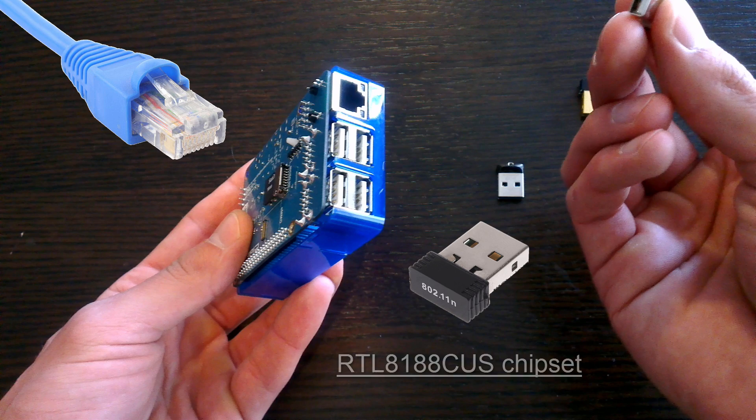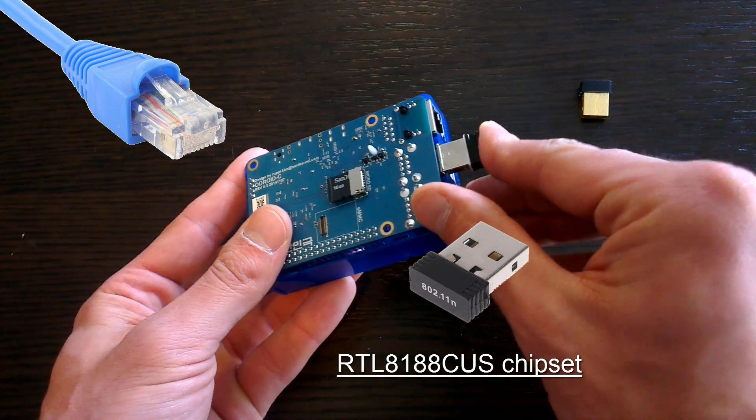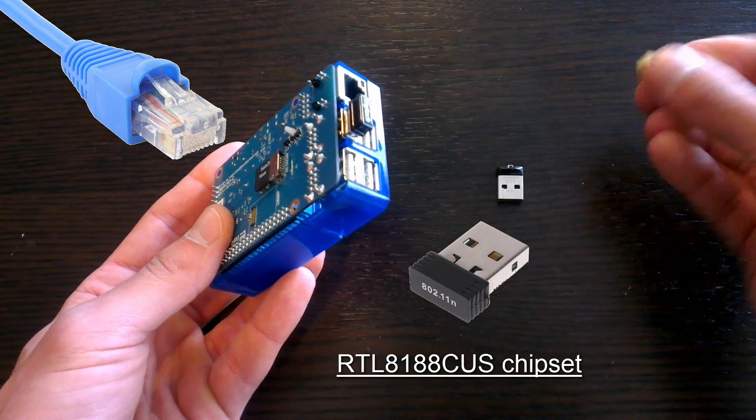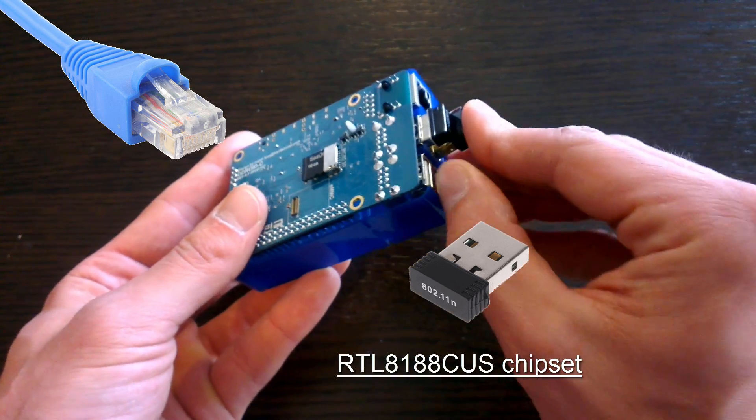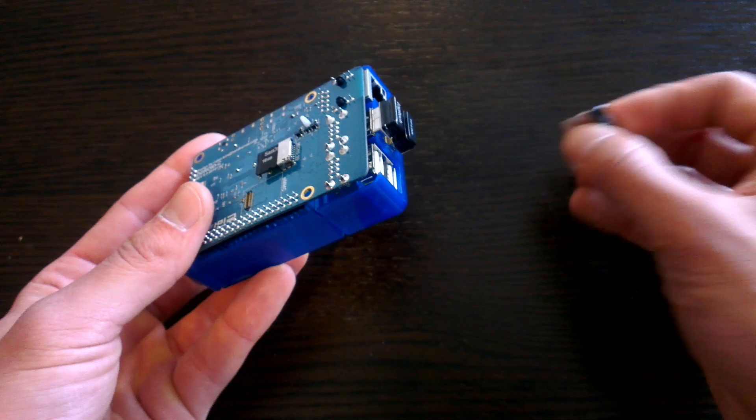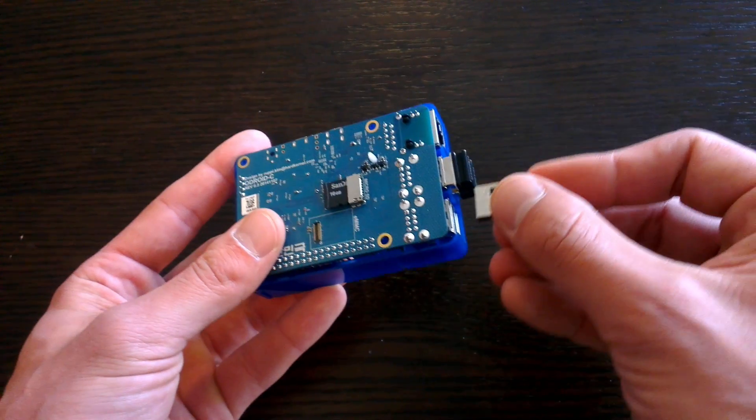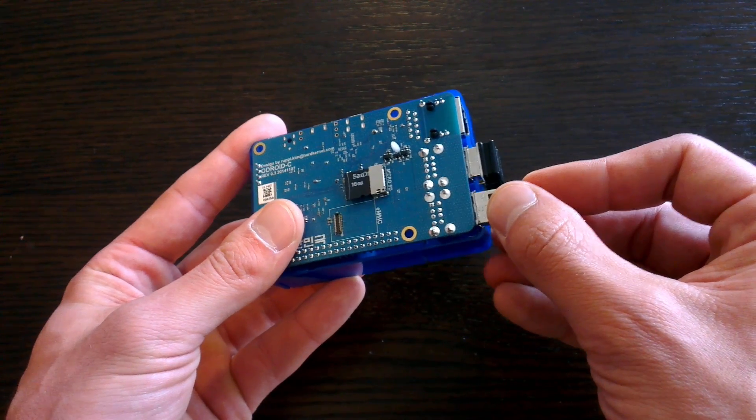If you are trying to decide on a WiFi dongle I recommend looking for one with a Realtek RTL8188CUS chipset. This has been confirmed to be working by many, and for me it works straight away without any drivers needed.